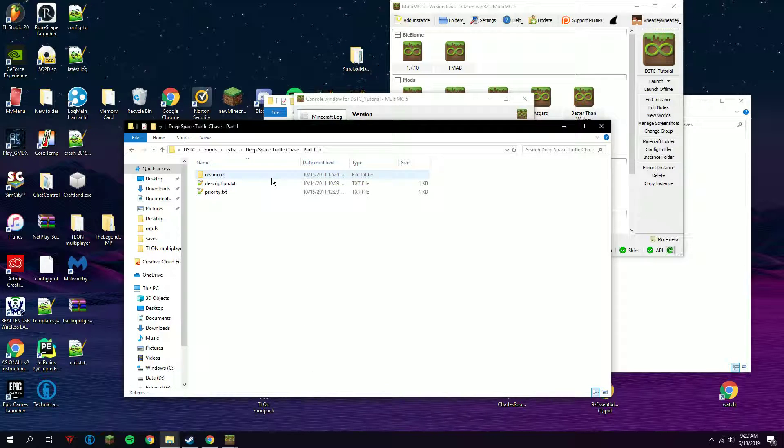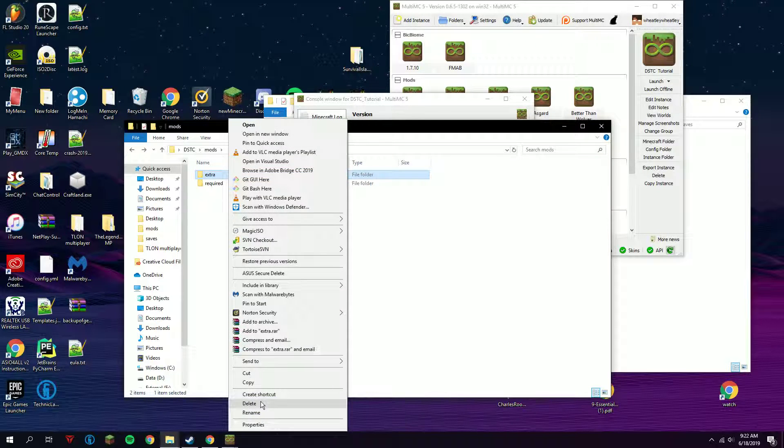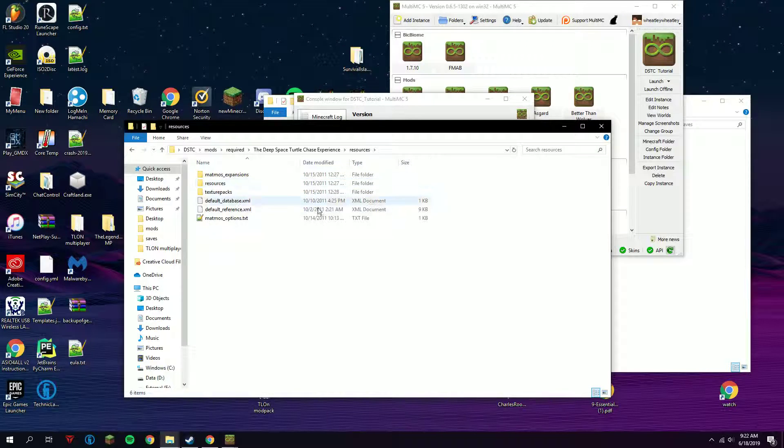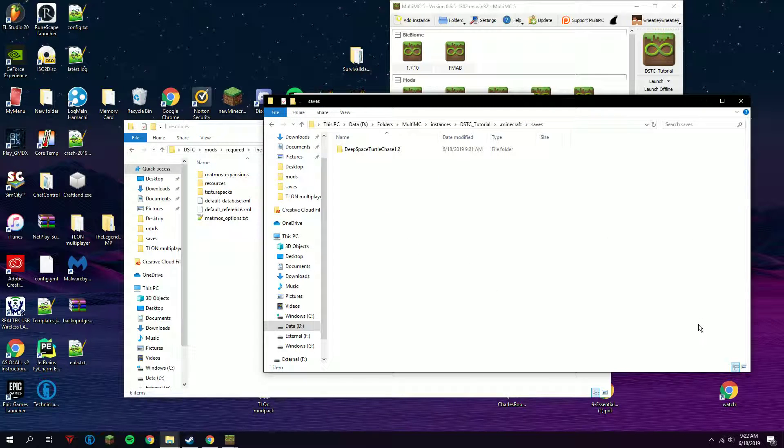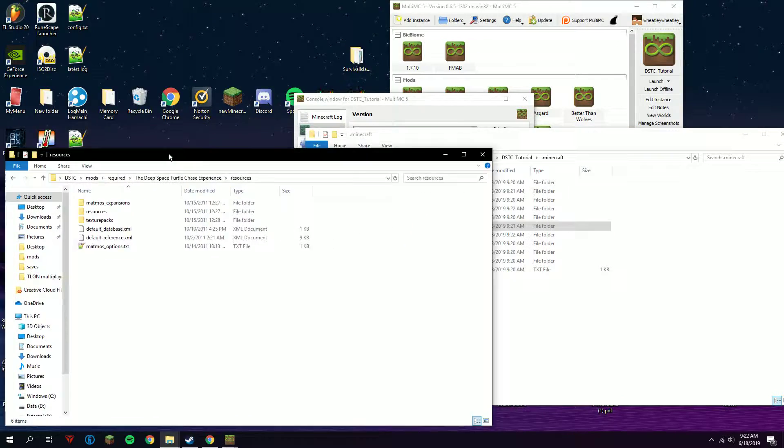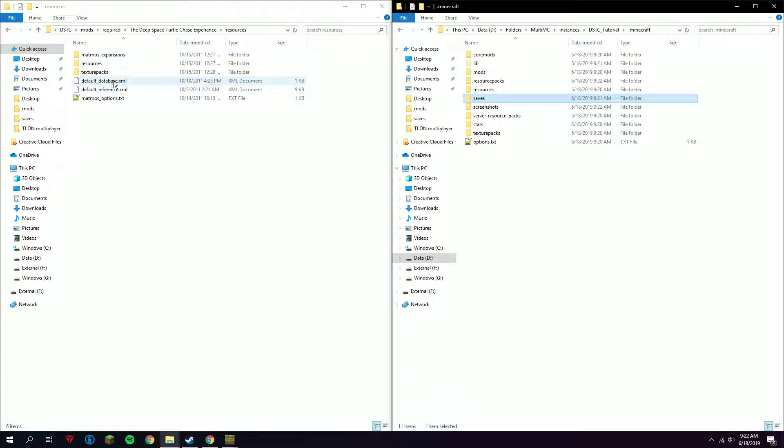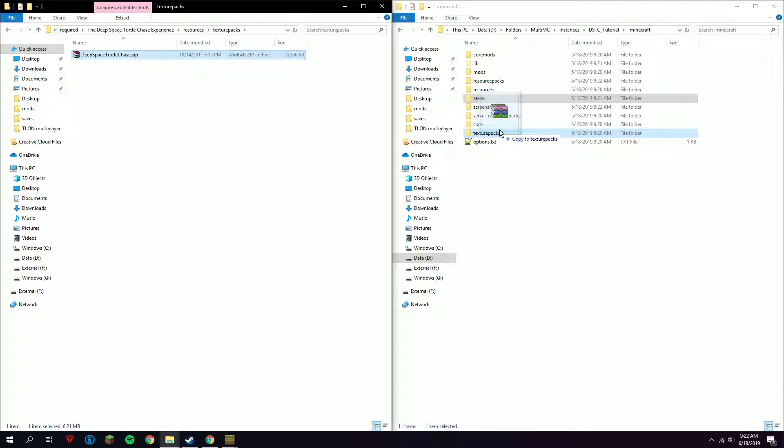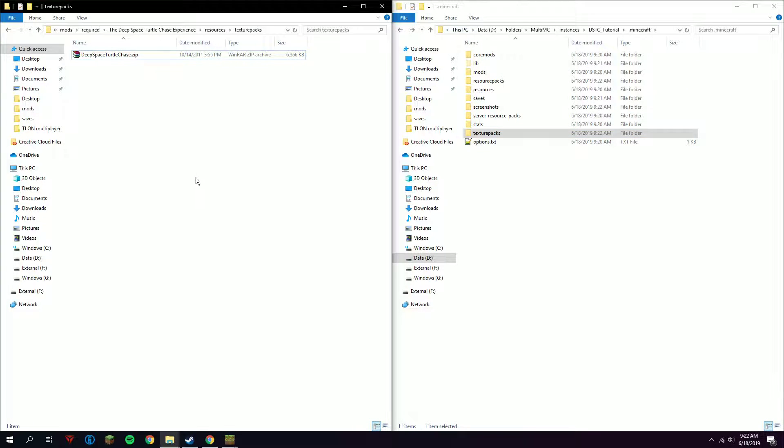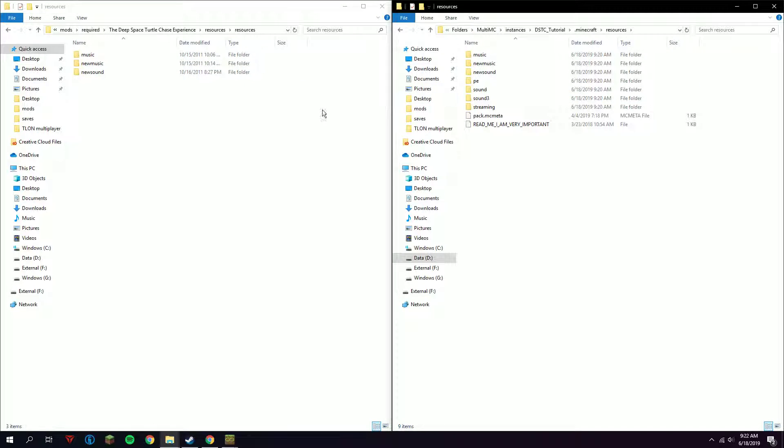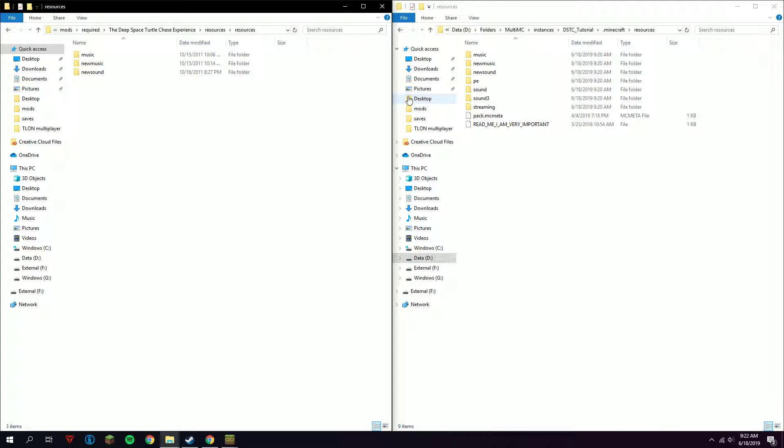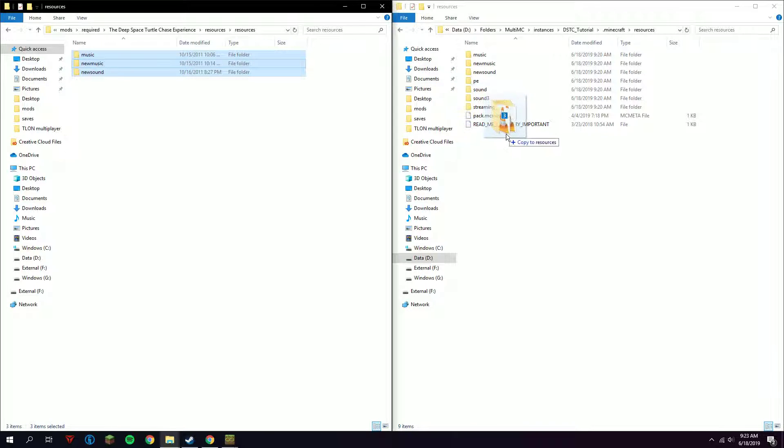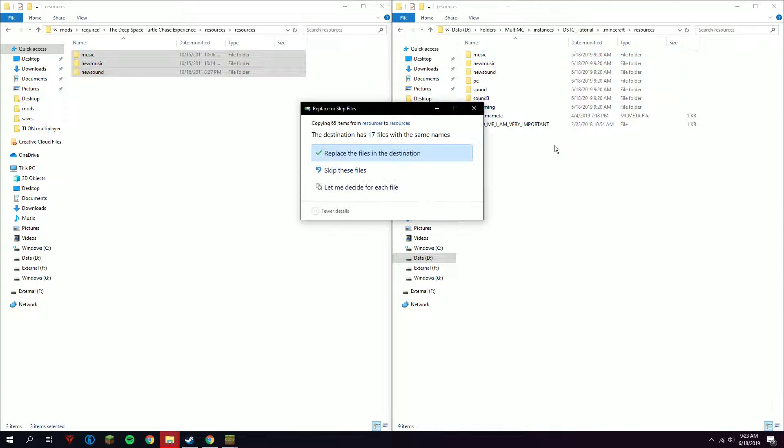Here is resources. For resources, get the texture pack and drag it right here to texture packs. Then for resources, go on each one and then Control+A on the Deep Space Turtle Chase folder and drag it to the resources folder in your .minecraft, then replace the files in the destination.